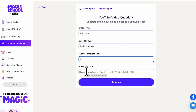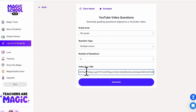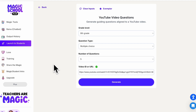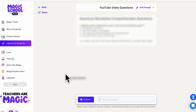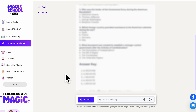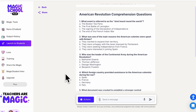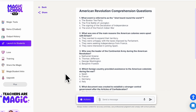Once you have your video identified, you simply paste in the URL. This is a short video about the American Revolution, and we're going to click Generate. It's going to scan the video and create multiple choice questions based on the video.